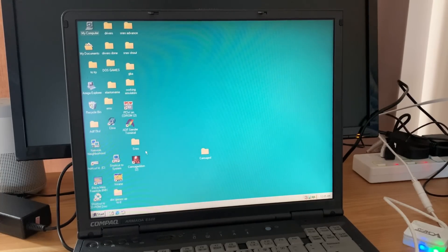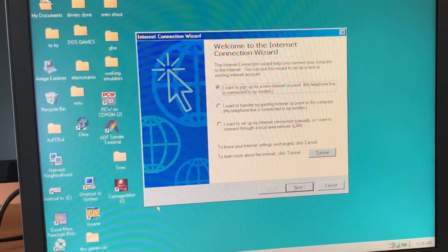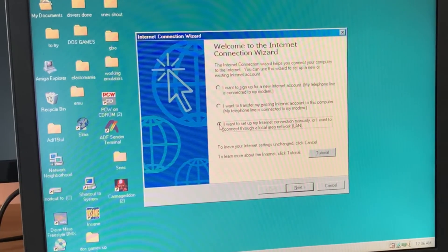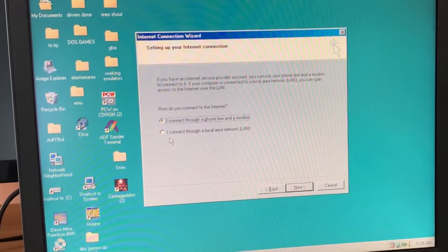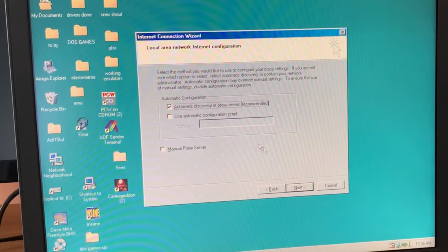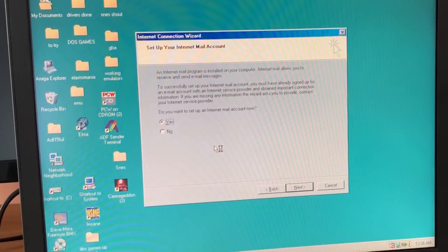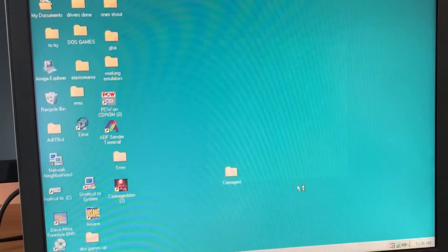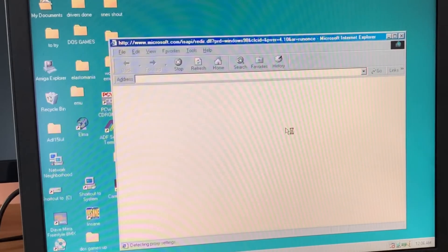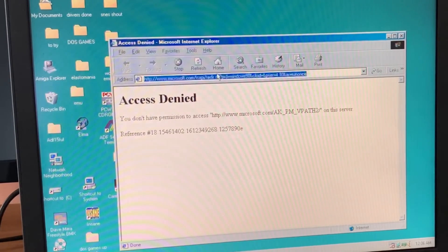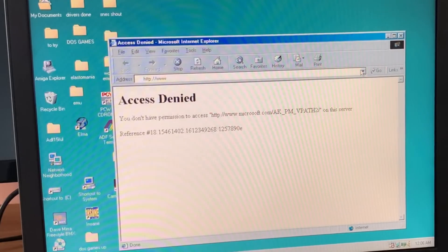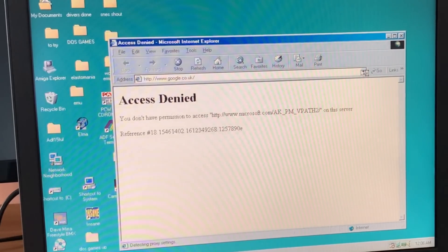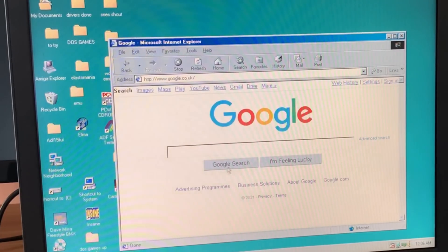So we have Internet Explorer. I might wait for this. That seems to have started up alright. Carmageddon on there, Dave Mirra Freestyle BMX. So let's try Internet Explorer. Hold on, I want to connect through a local area network. Oh, this might not be so straightforward. I might not bother with this. I'll try it as network. Let's just let it do its auto stuff. I don't want to do internet mail account now. Access denied. So if I do dot uk.